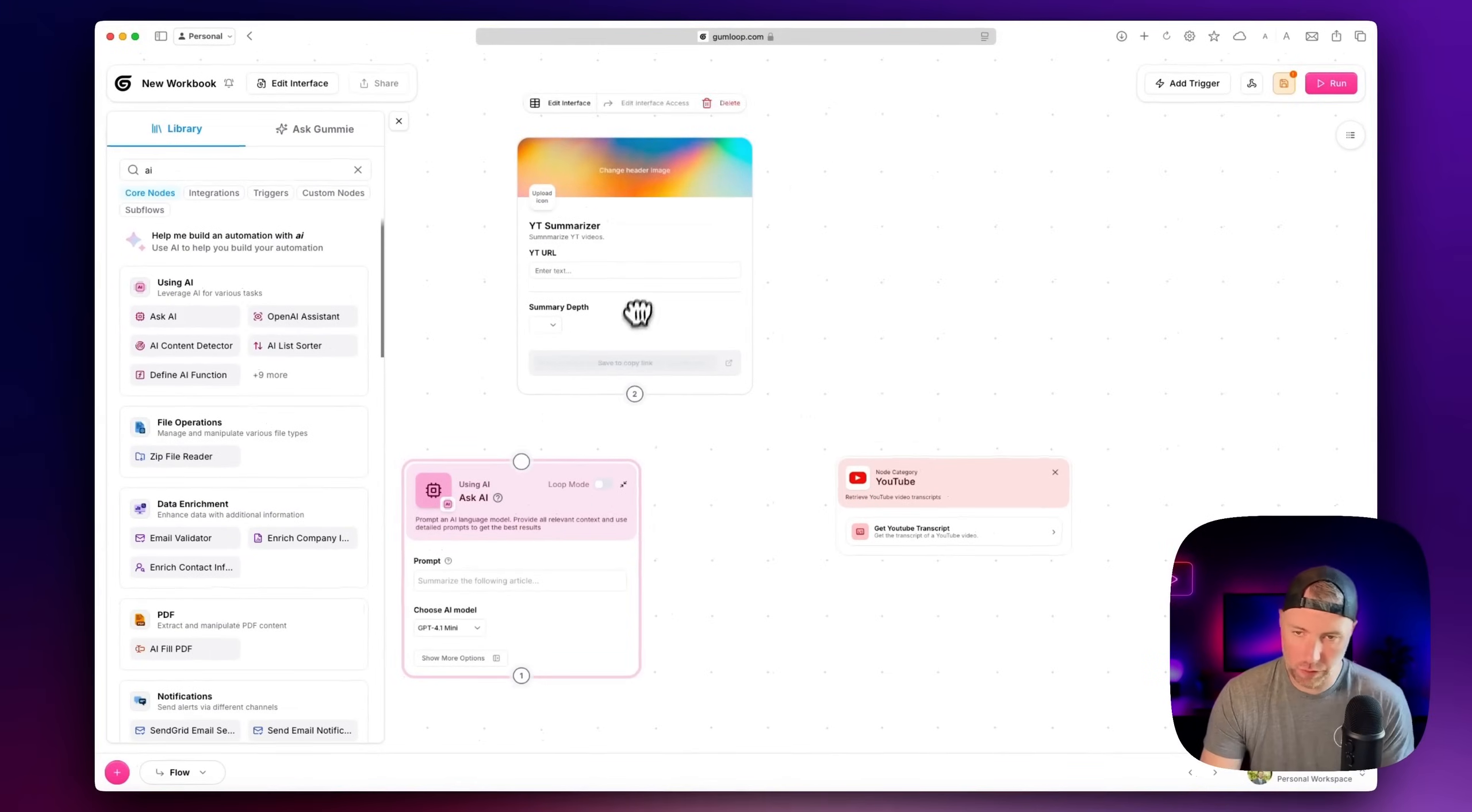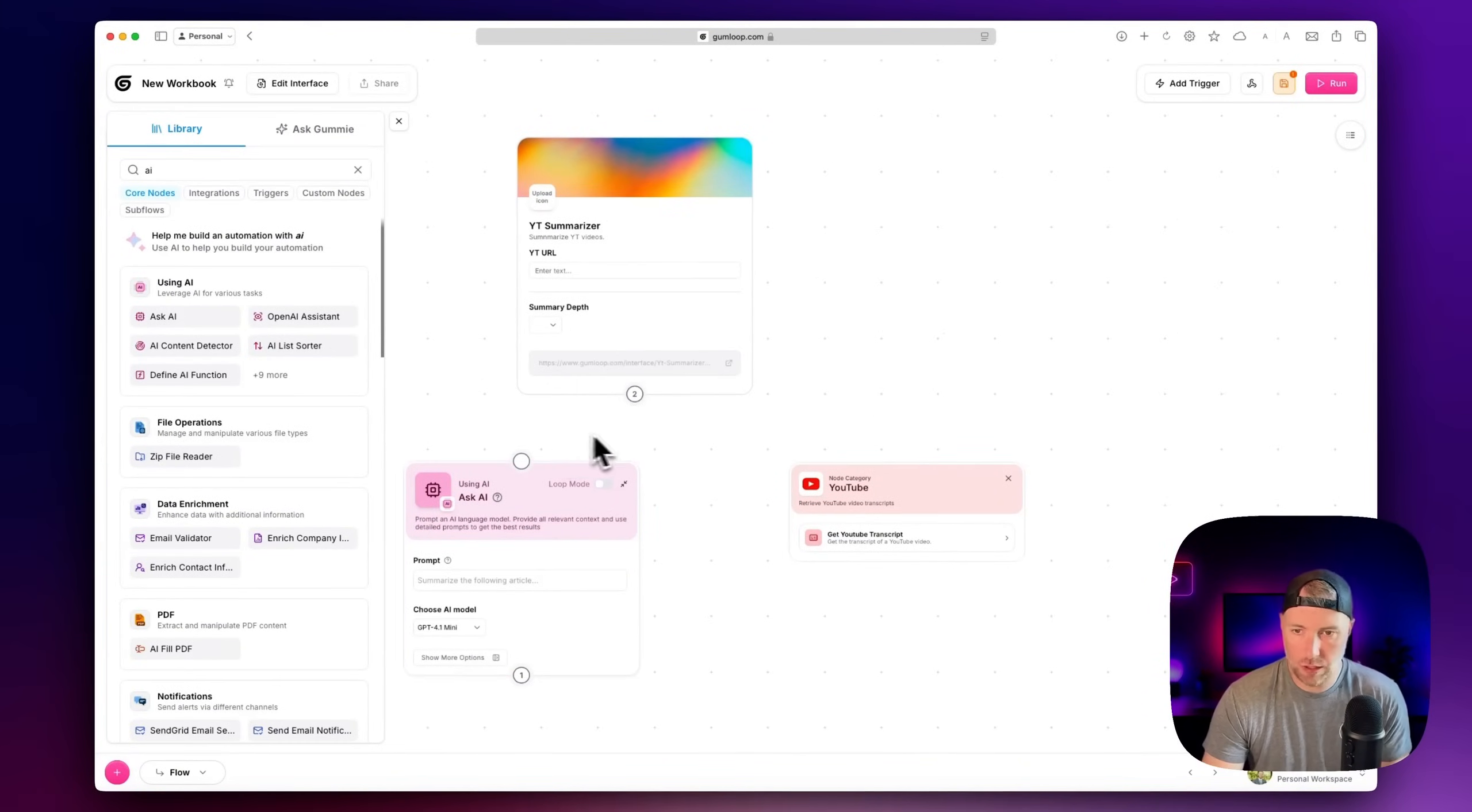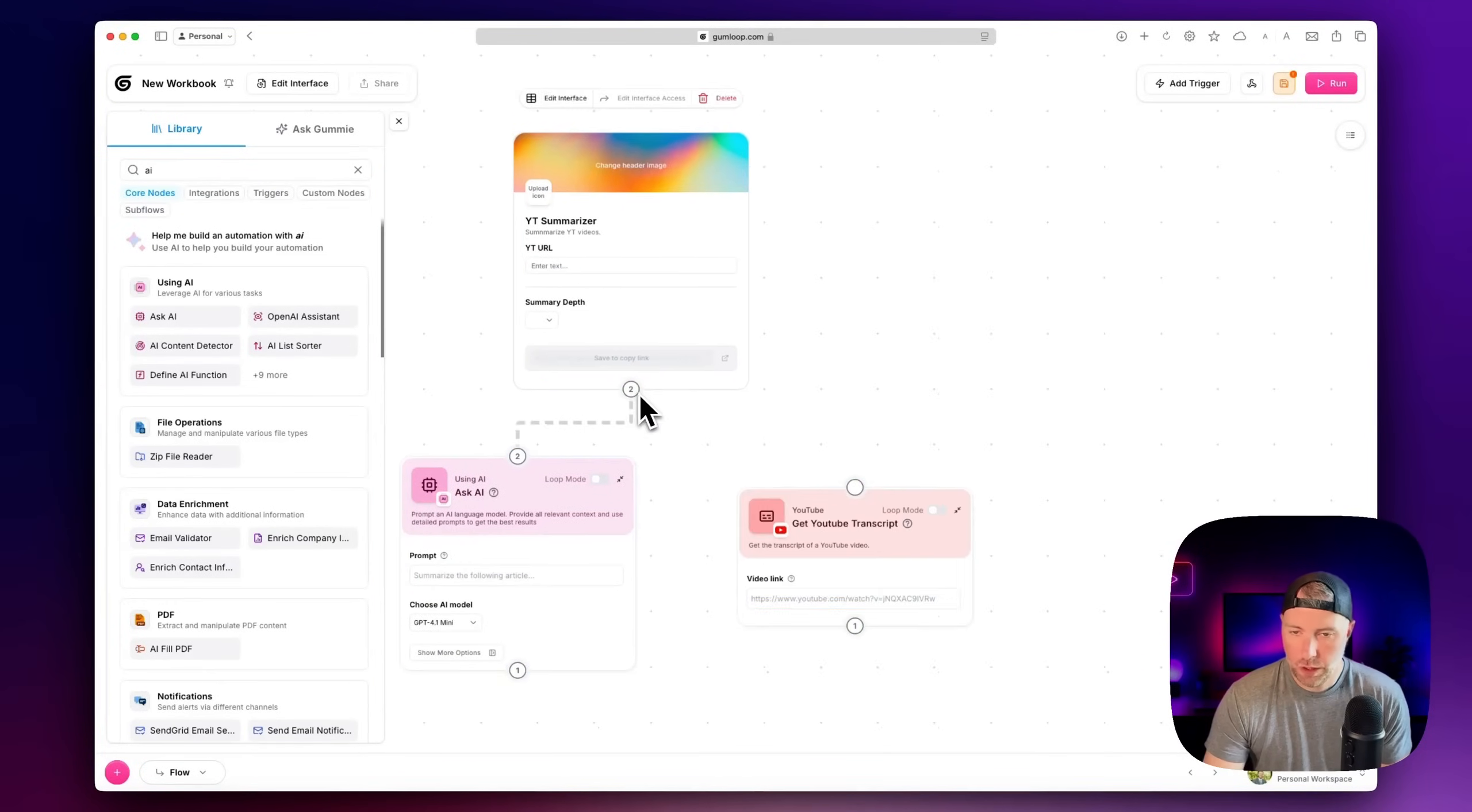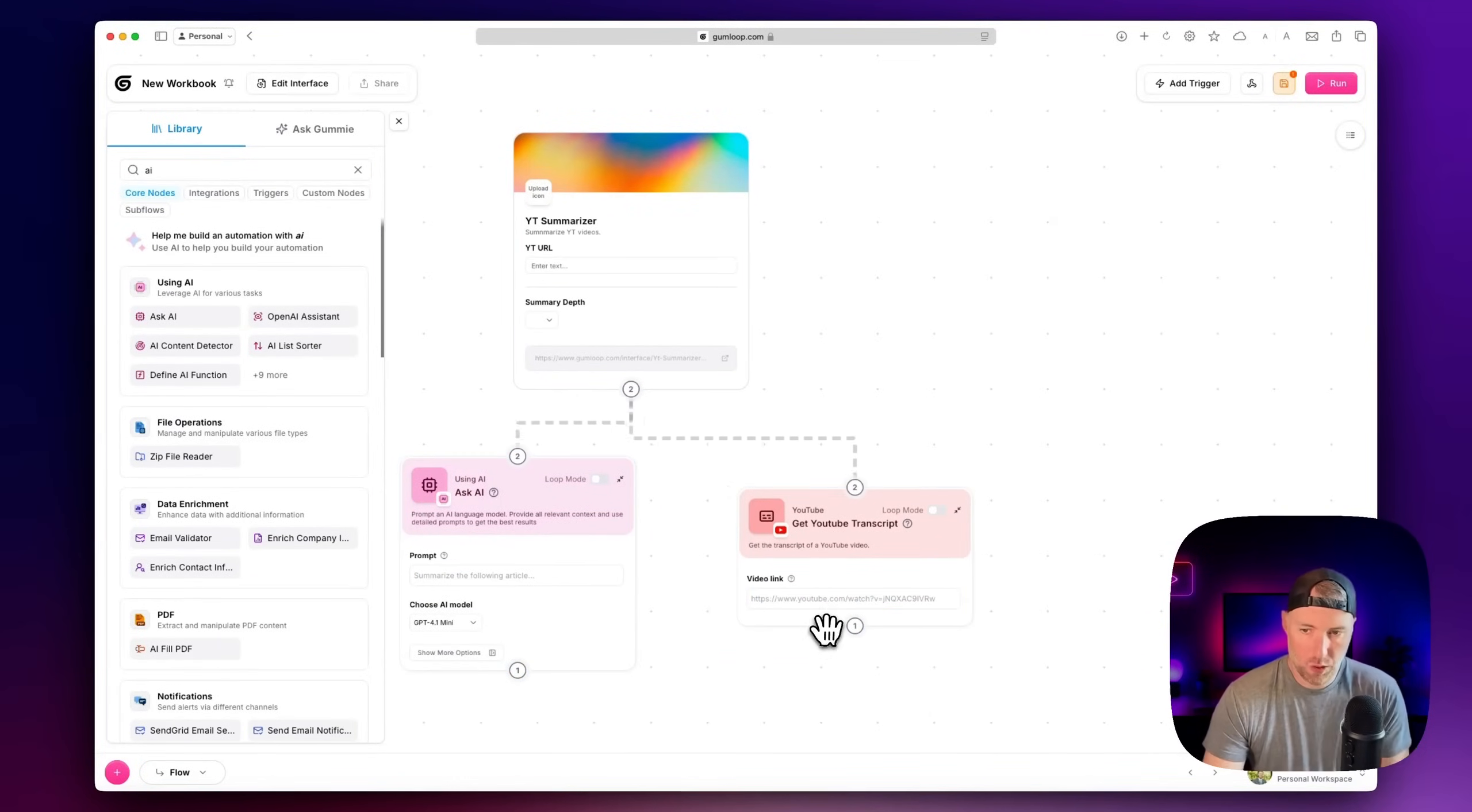So you can see how this is really cool here. This is just this infinite canvas and you can start to drag and drop things around. And I'm going to show you how to connect all this stuff here. So the first thing we want to do is we want to connect this interface to the YouTube transcript. And the way that we do that, once we click on that, we can drag this over. So now we have these both connected.